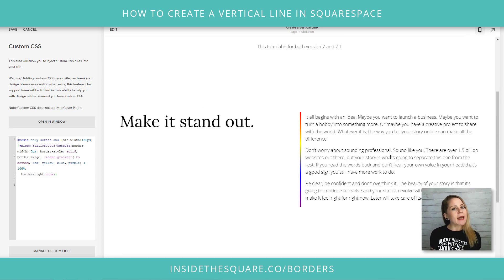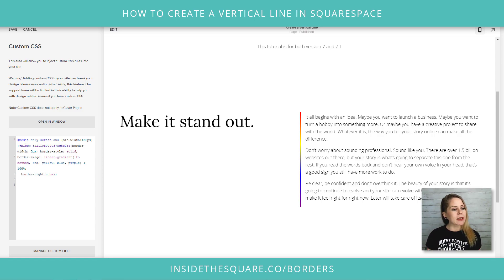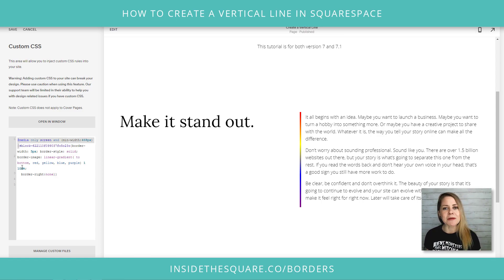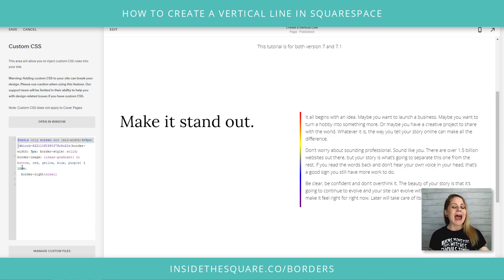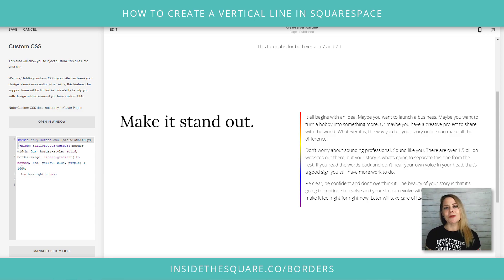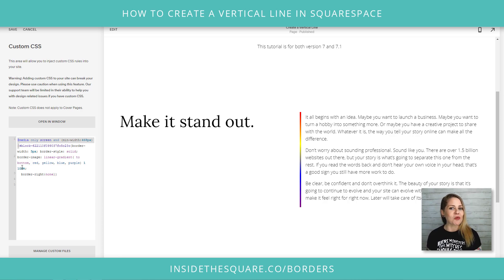So if you don't like the look on mobile, just add that @media only screen line — it's in the description beneath the video. Just add that line and it'll only be visible on anything larger than 468 pixels in width, so anything bigger than a cell phone.